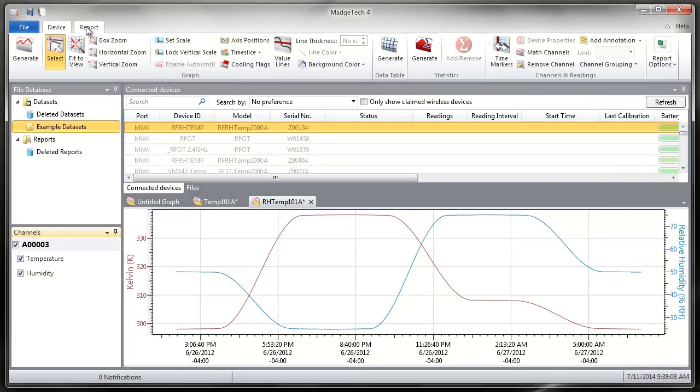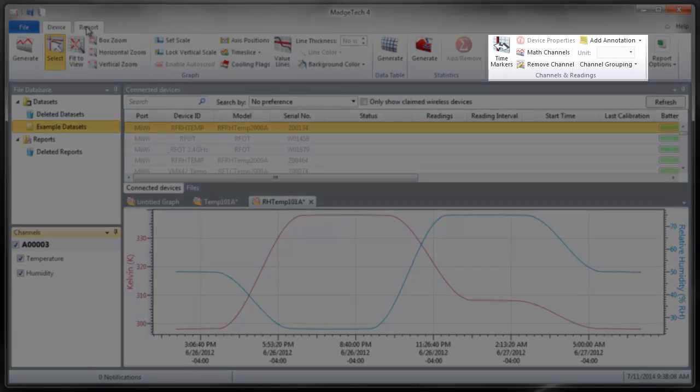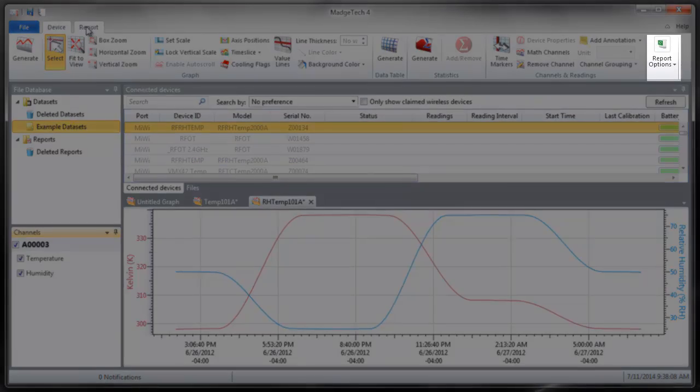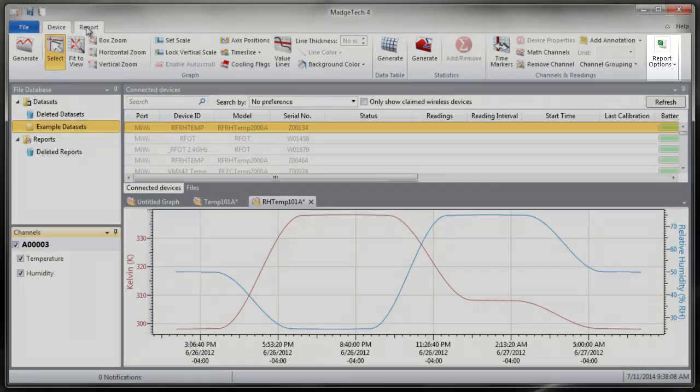There are also features for advanced channel management, groupings, annotations, and more. All data can easily and quickly be exported to Excel for further analysis.